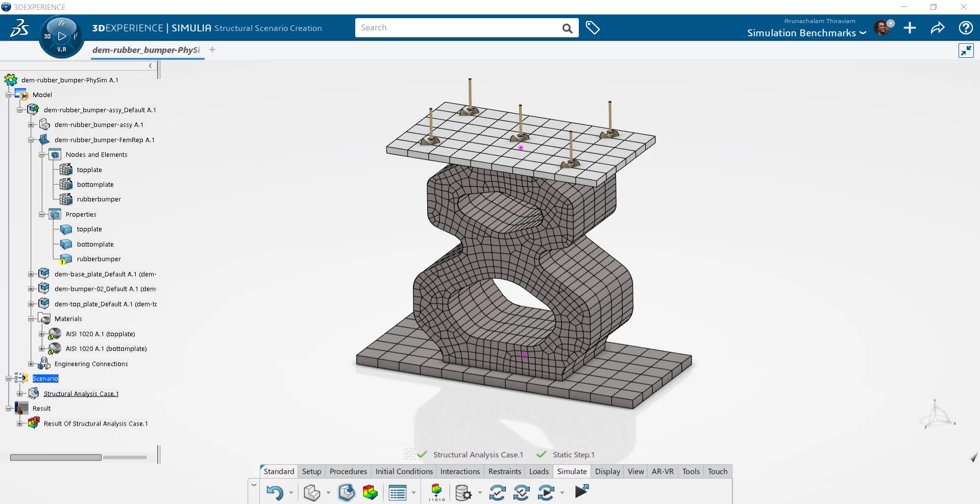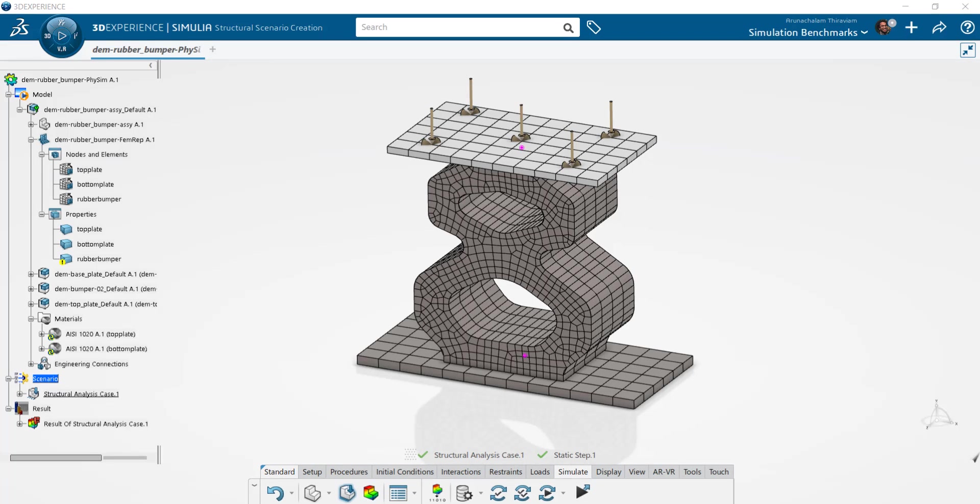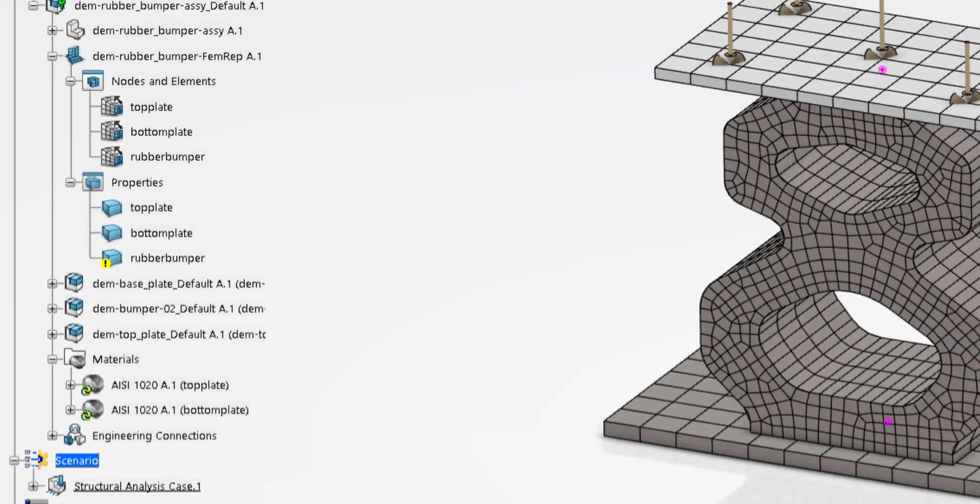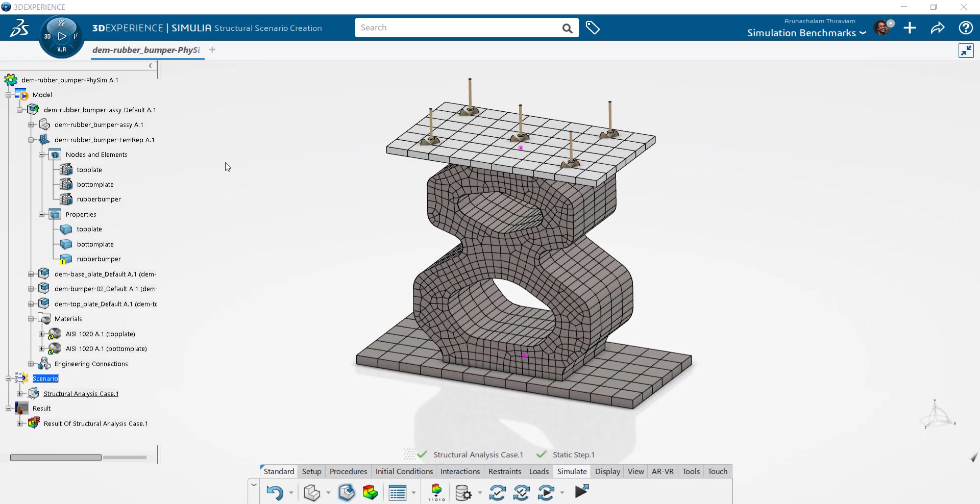The Material Definition app enables you to create and investigate multiple materials in a dedicated tab on the 3DEXPERIENCE platform. Here we have a rubber bumper with an exclamation mark in the solid section definition. This indicates that the material is missing, so let's create one using the Material Definition app.